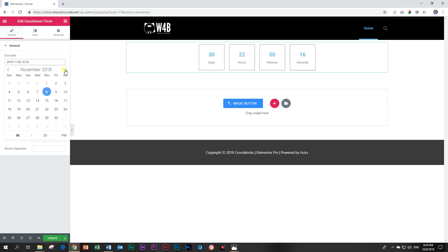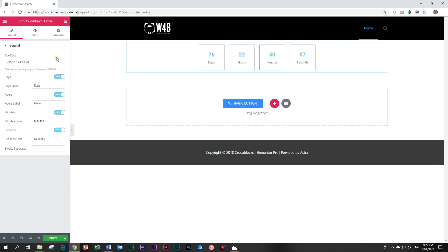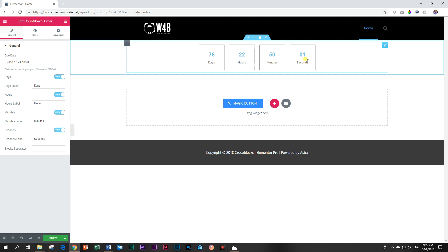You can have days, hours, minutes, and seconds. You're not going to go into years. There's a nice date picker up here, so let's say we want to put it until Christmas or Christmas Eve. We put it on December 24th, 2018, and then it will update over here. Now it's 76 days, 22 hours, 50 minutes, and a few seconds.